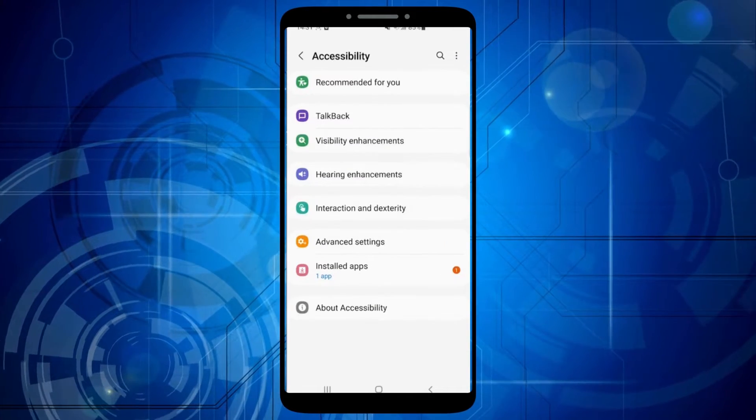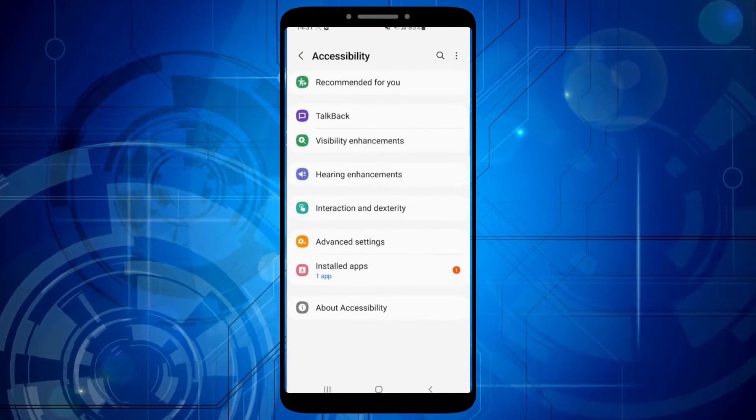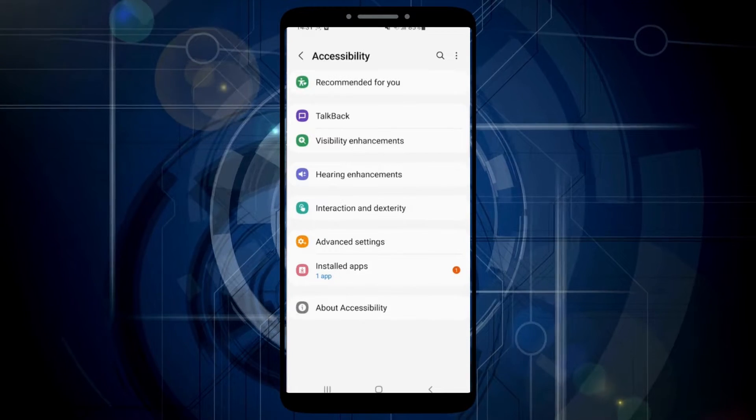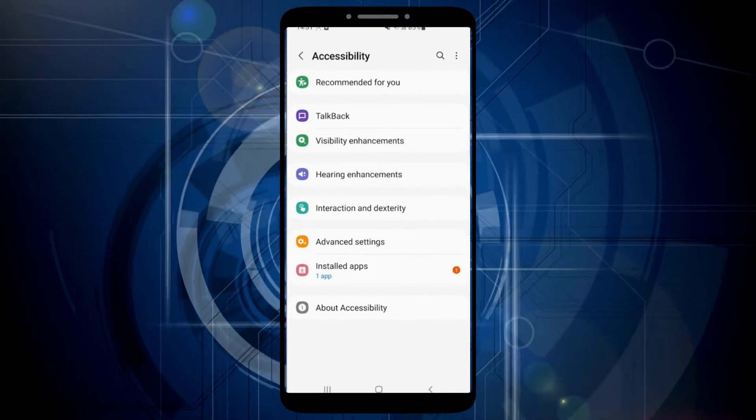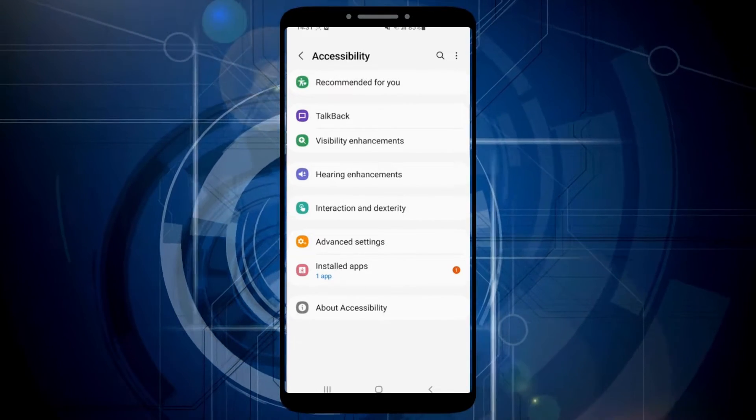After that, in the middle of the screen, you will see interaction and dexterity. Click on that.